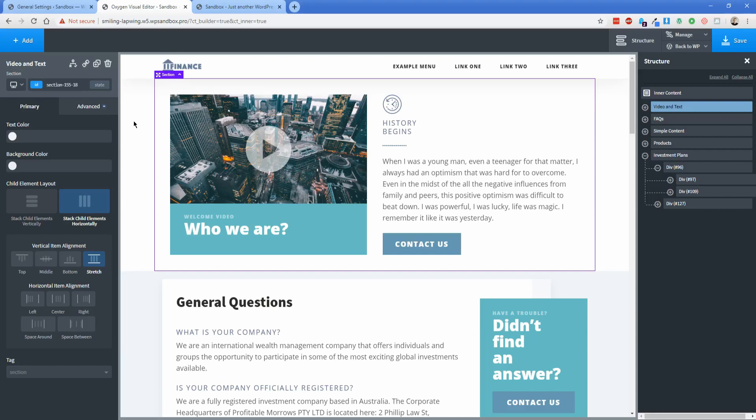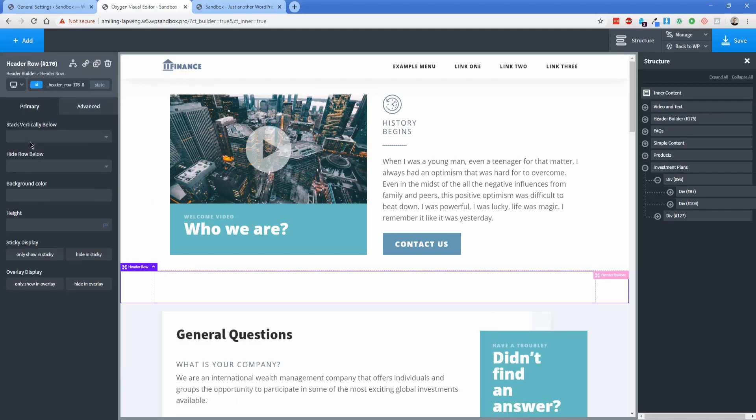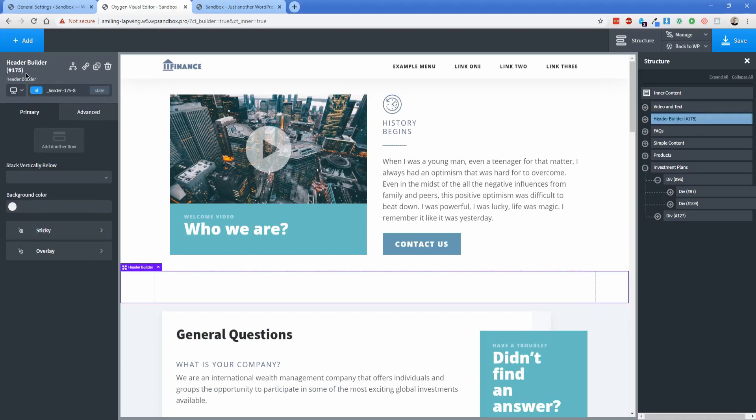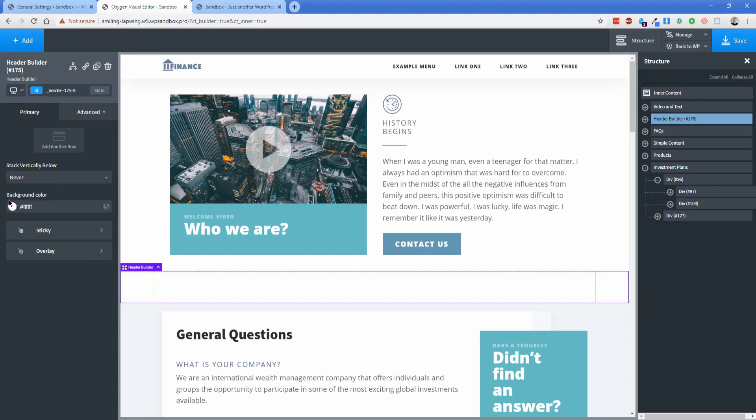So to achieve that, we're going to add in a header builder element which is under the helpers tab here in the add section. Click on header builder and the first thing we're going to do is click the header builder and go back to the top level element here. We're going to set the stack vertically below to never and then the background color I'm going to change to white.